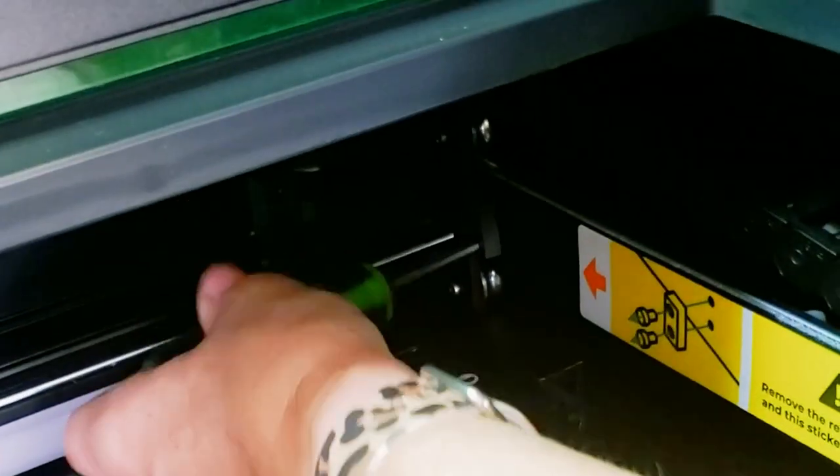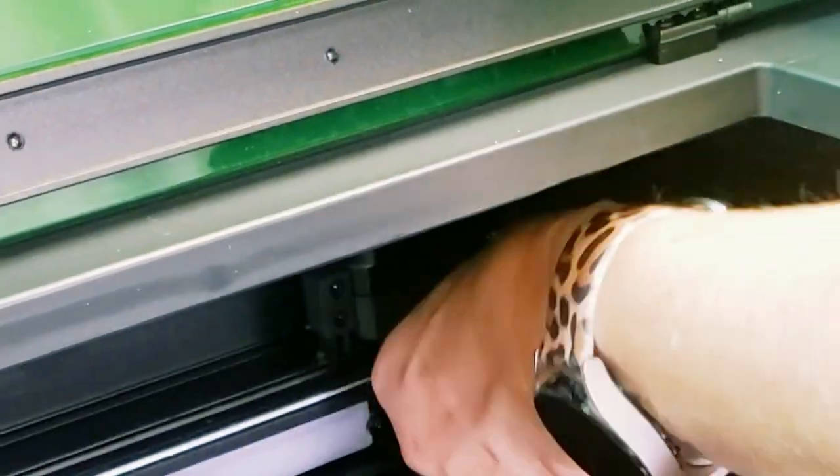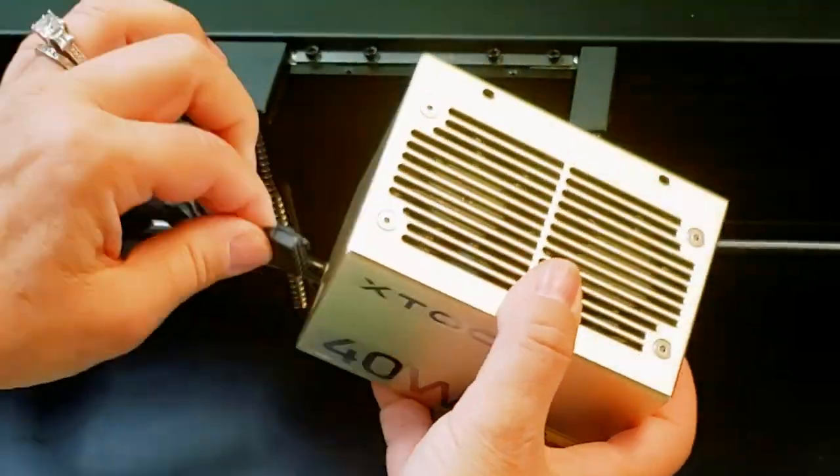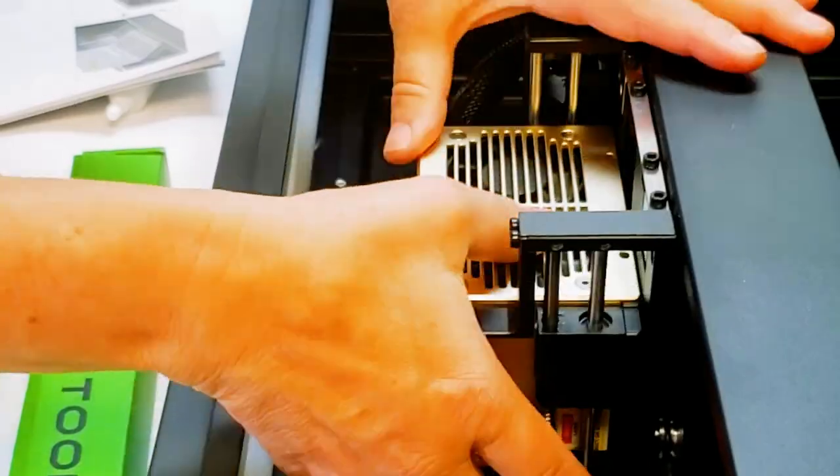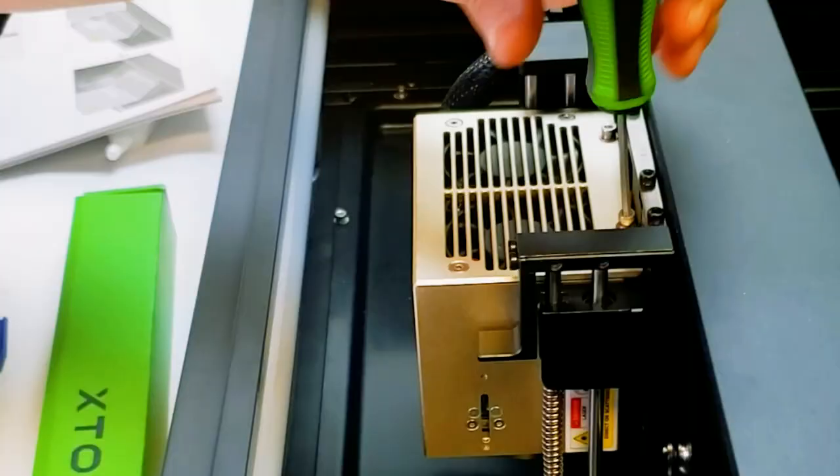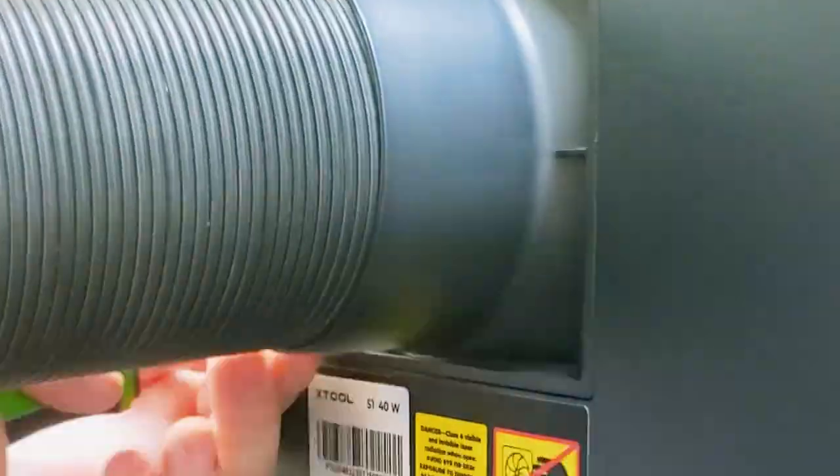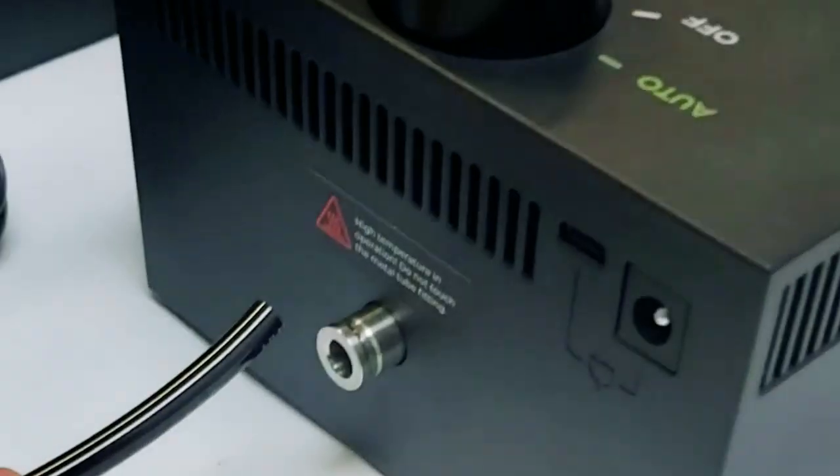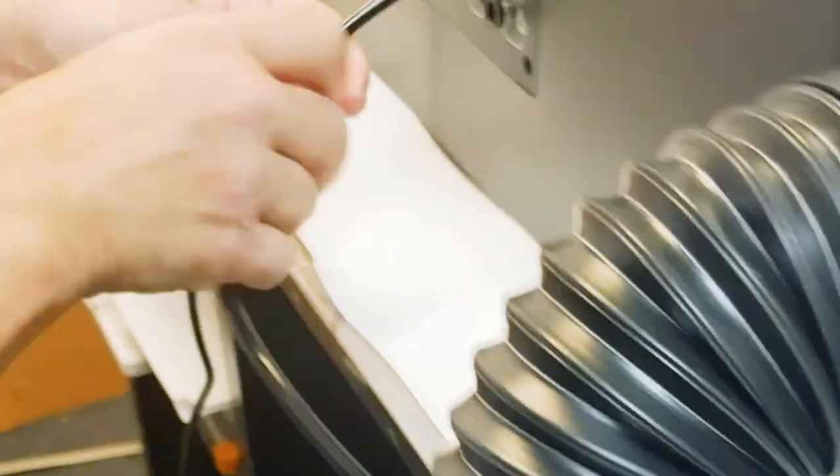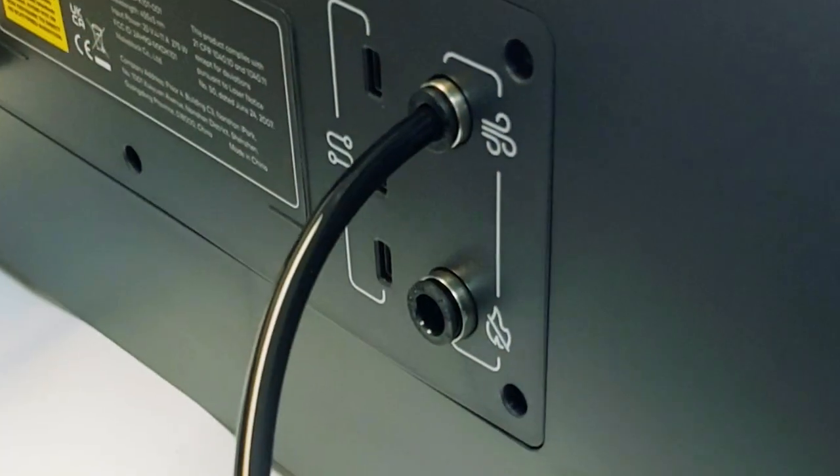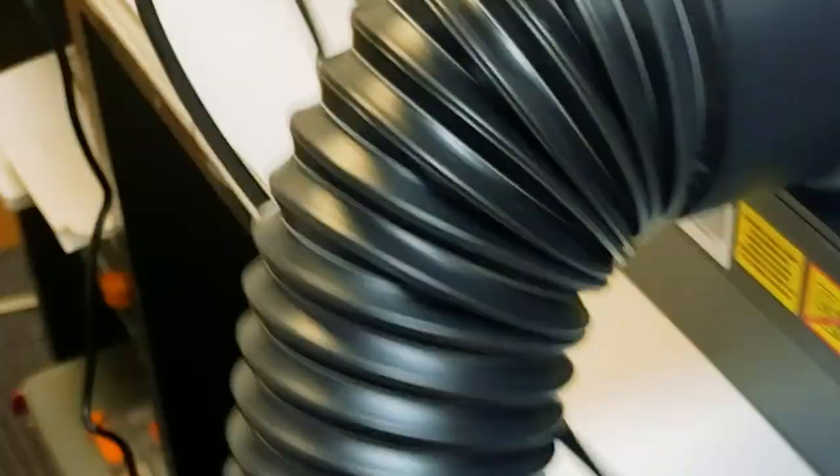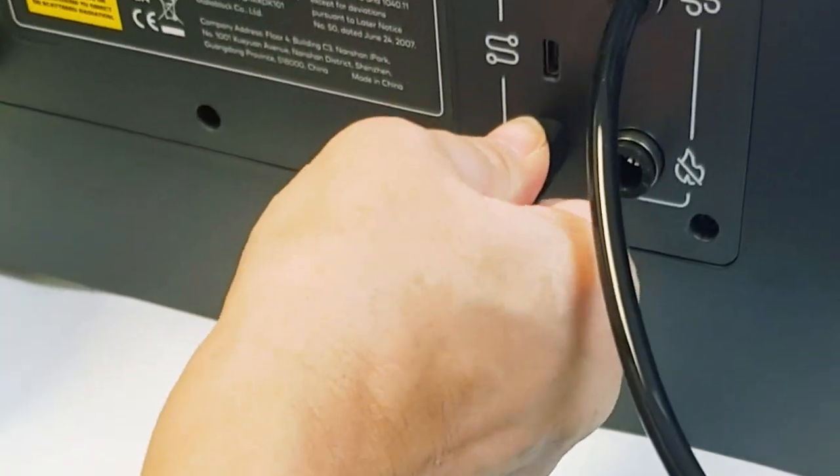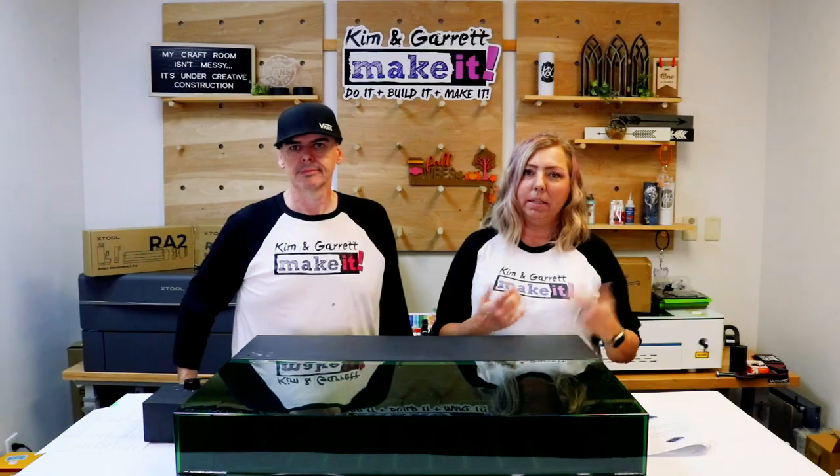Setup only took about 30 minutes. I just had to remove some stoppers from the rails, install the laser head, add the hose to the back. And then I added the optional air assist to make even cleaner cuts. So for that I just plugged in the power cord to the back of the laser and an air hose into the back of the laser. I was up and running in about 30 minutes.